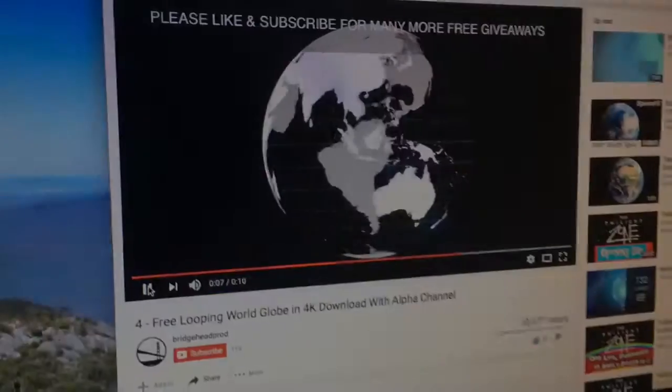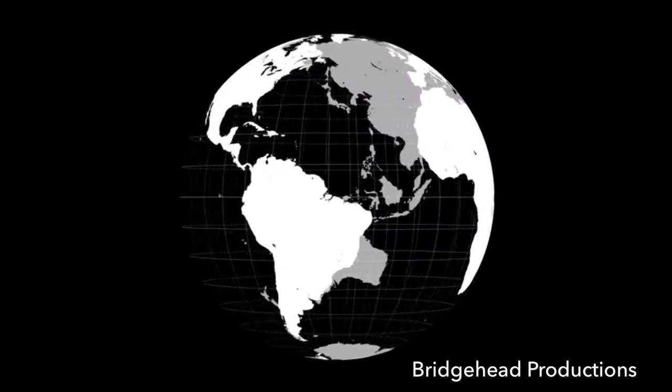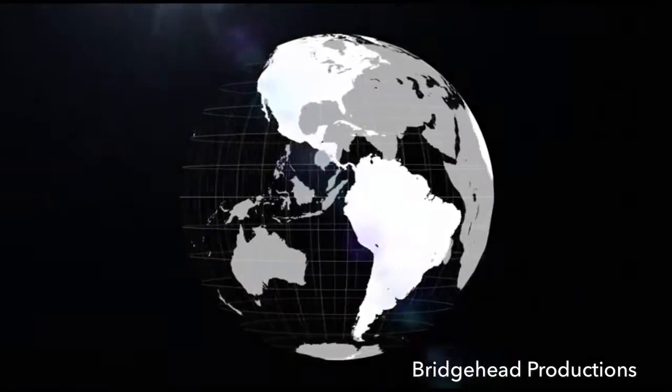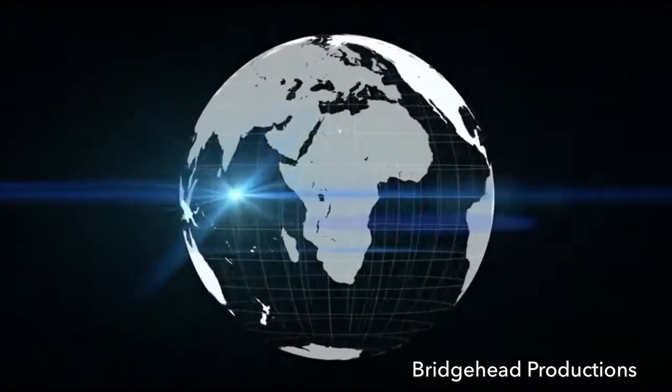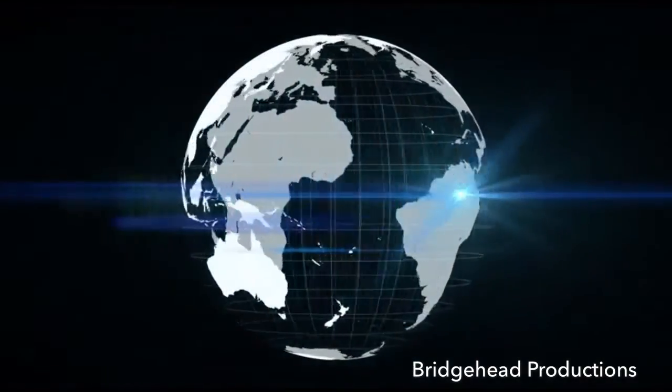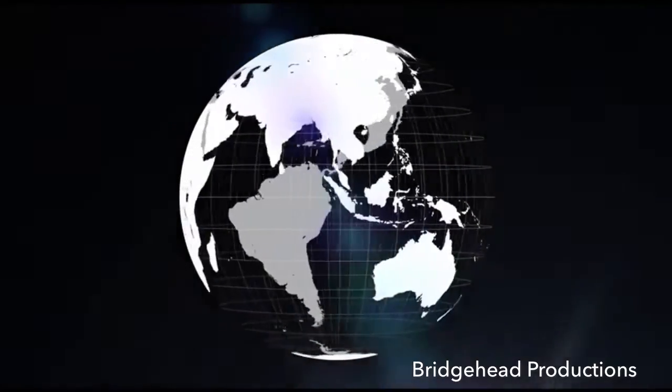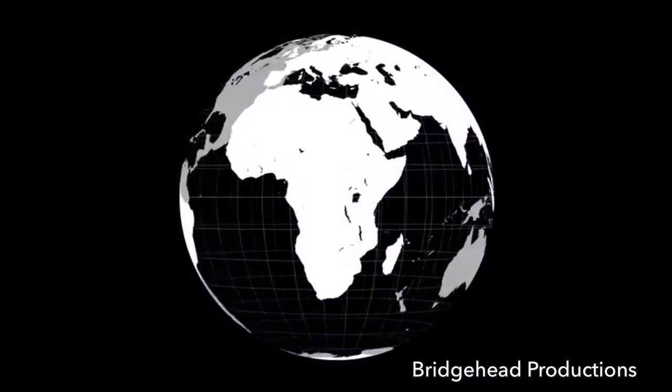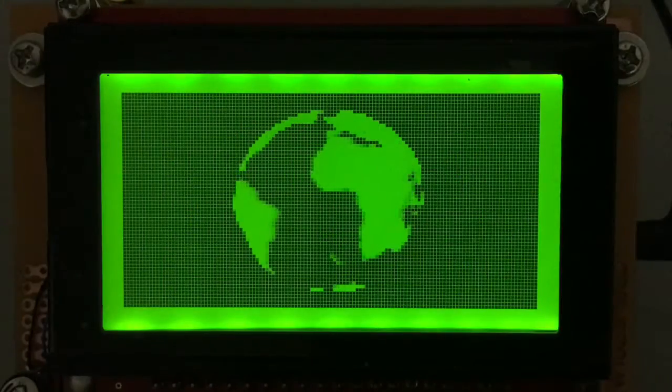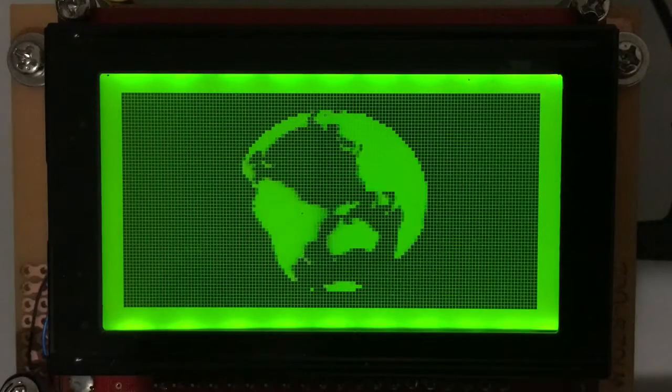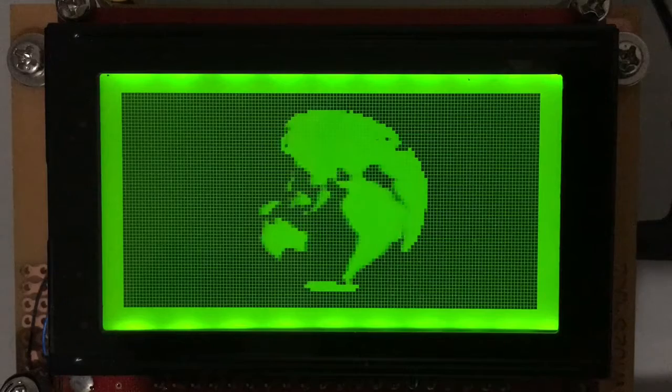This one's by Bridgehead Productions, I've got permission to use it, and it's available for free on YouTube, Spinning Globe. This is a seamless loop, so it's one round of a seamless loop, and if you saw that lens flare there, that's the bit that wrecks it in monochrome, but other than that it turned out great.